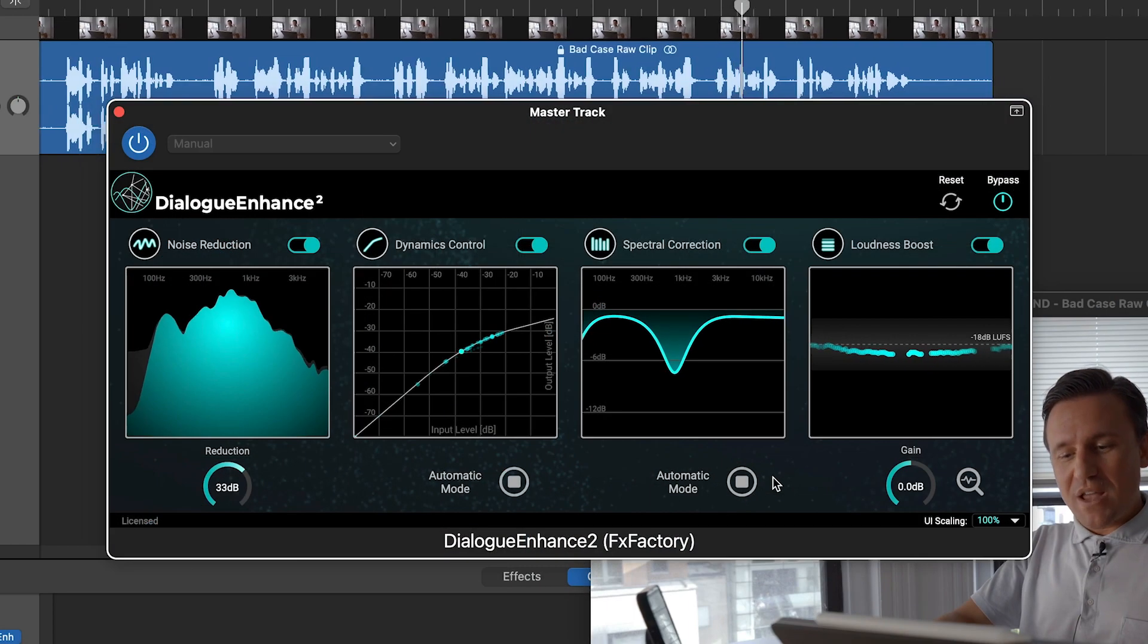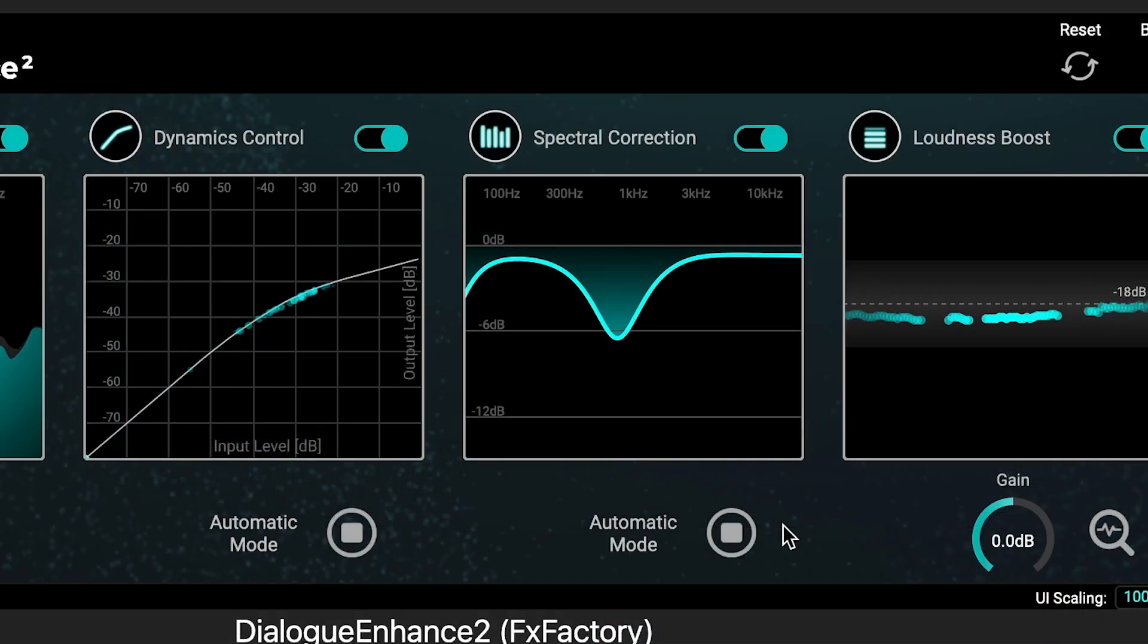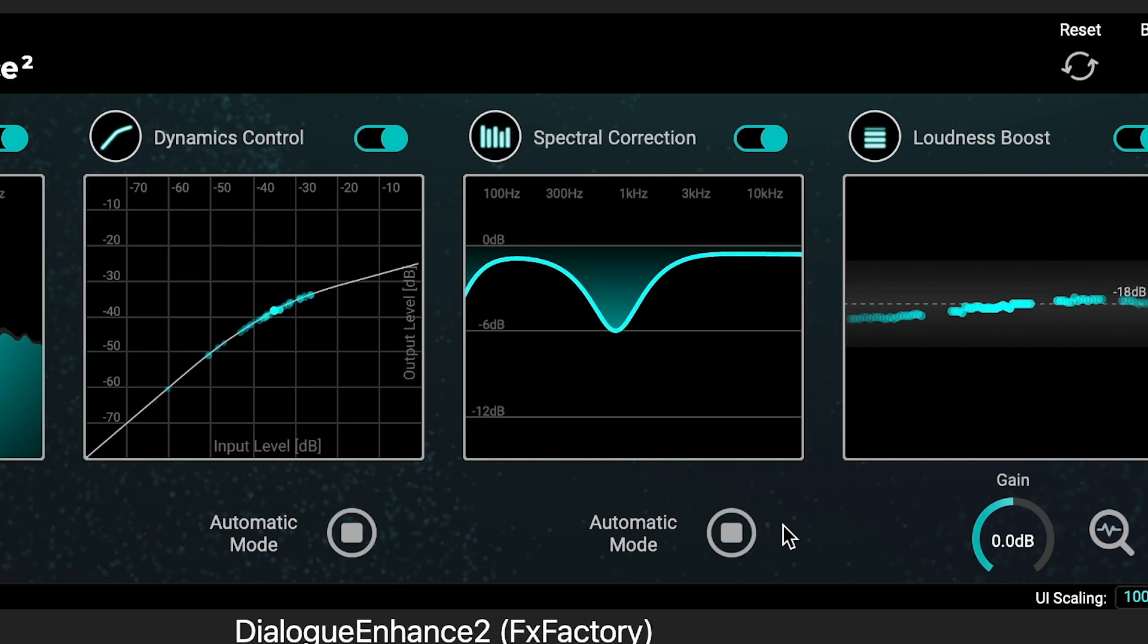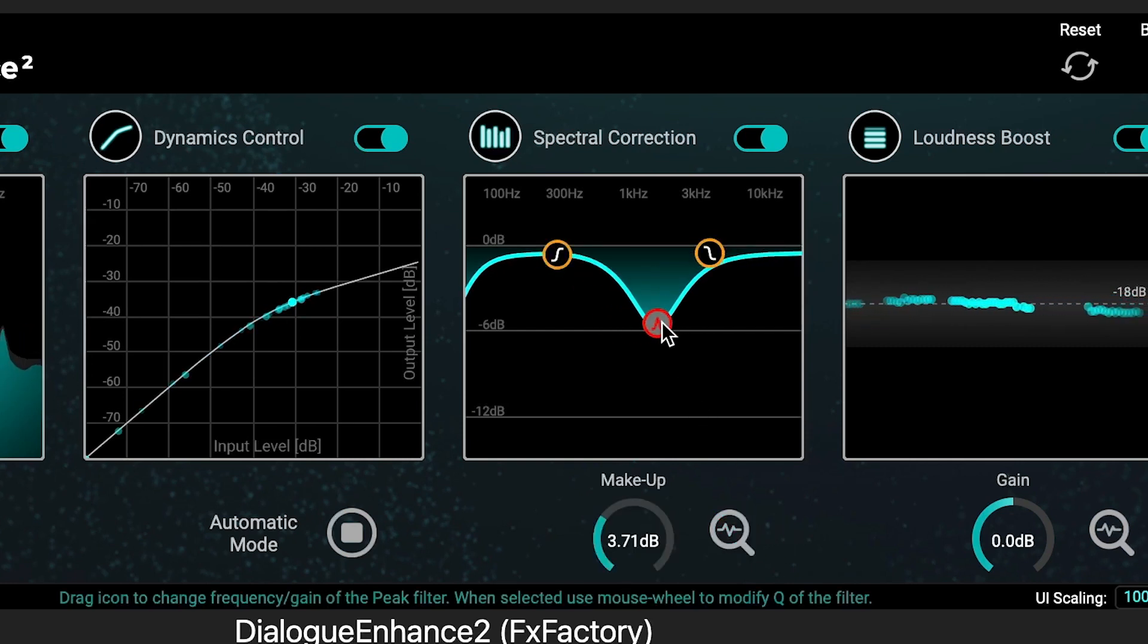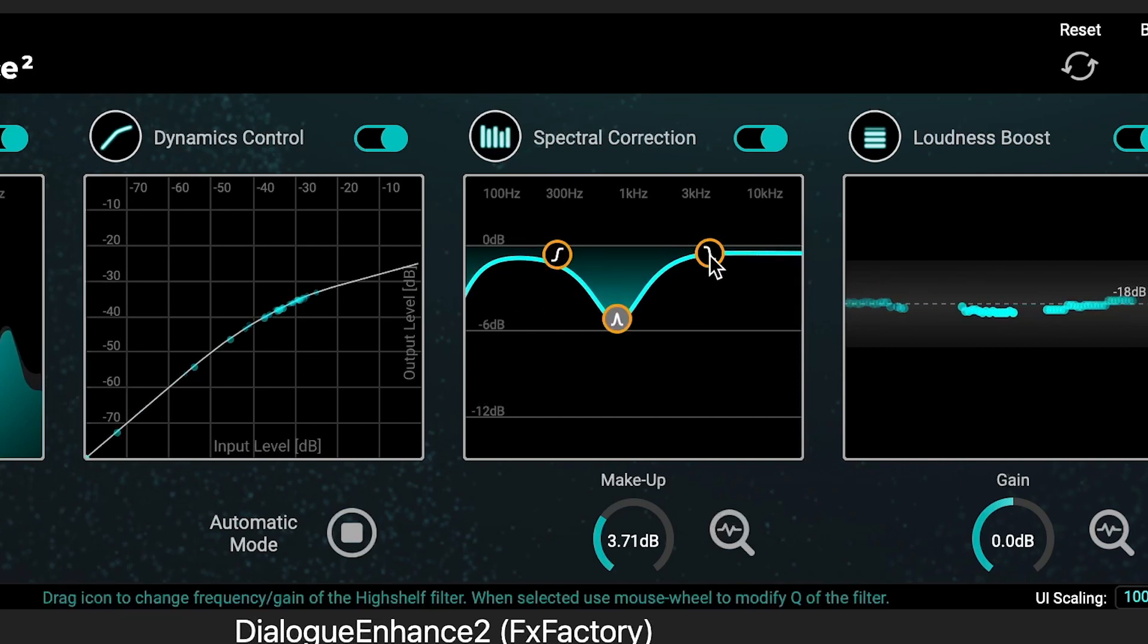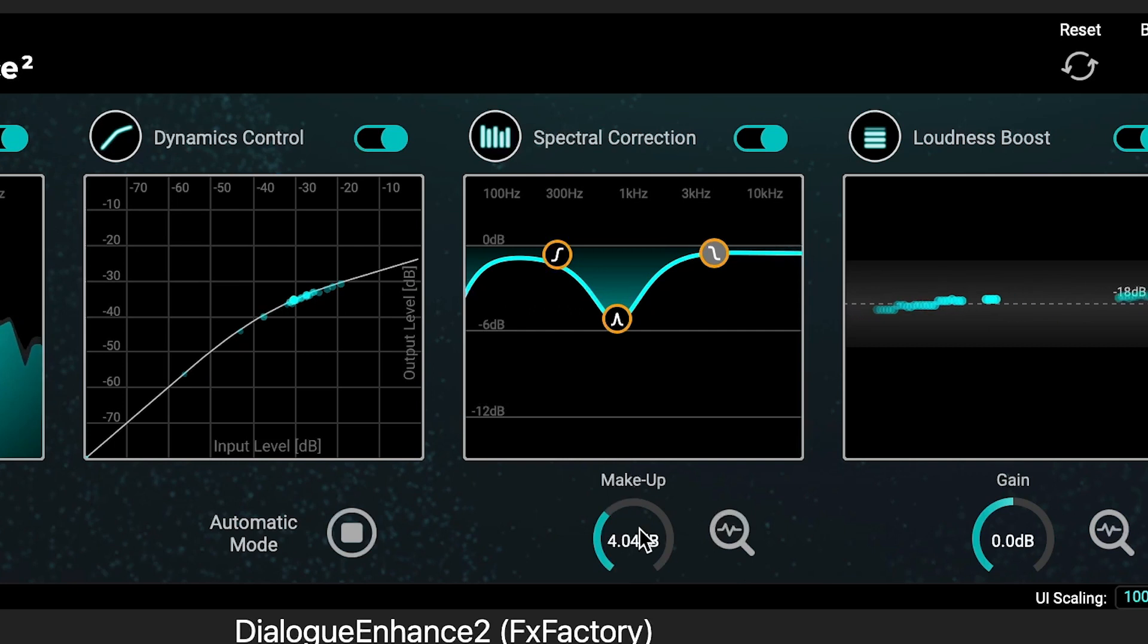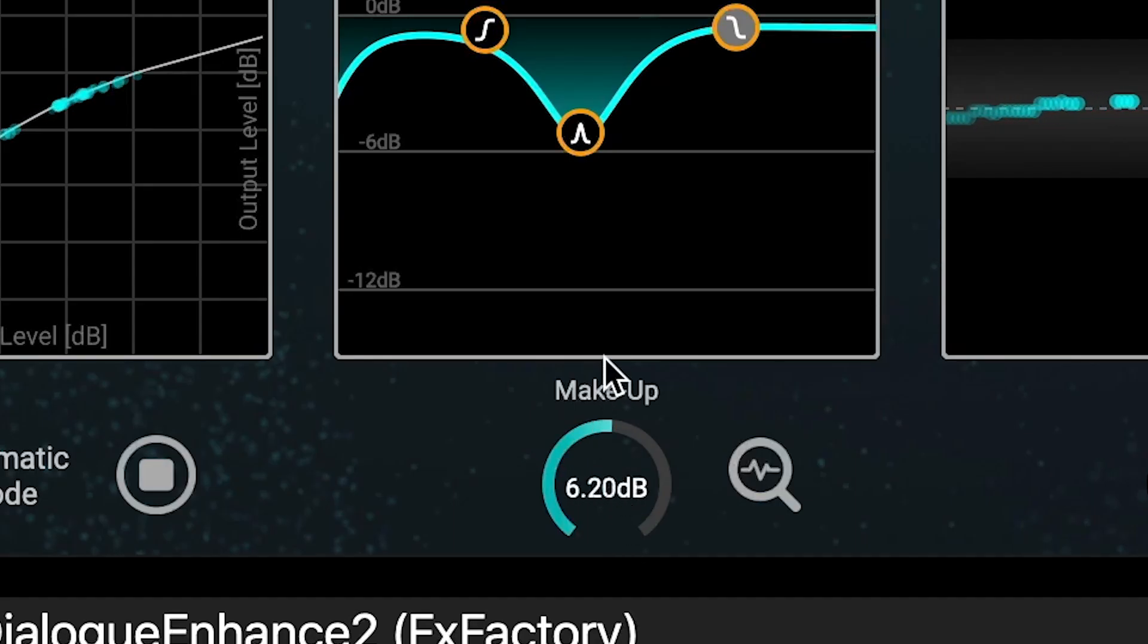Spectral Correction, an adaptive EQ module which automatically detects spectral imbalances or undesirable resonances. Turning off Automatic Mode allows you to manually adjust the low shelf, peak and shelf filters across the frequency graph. Plus there is a make-up gain control if you're making the audio quieter with the manual adjustment.